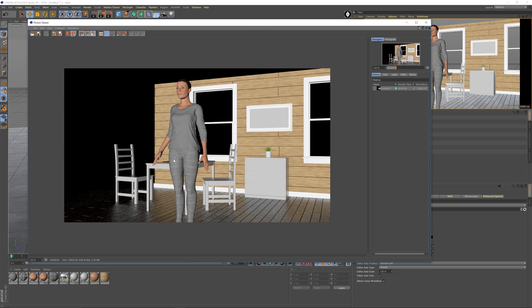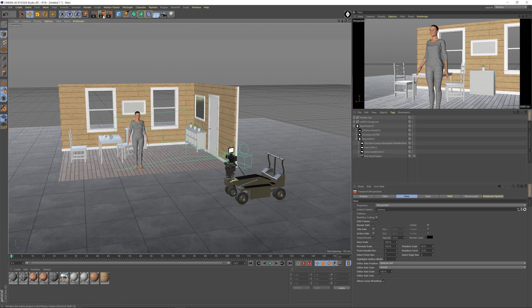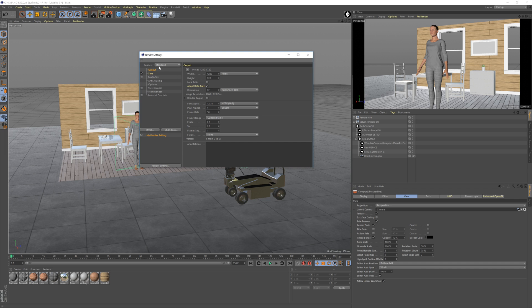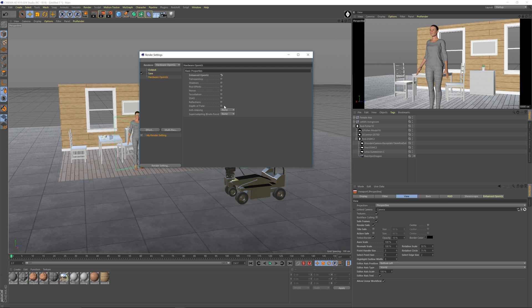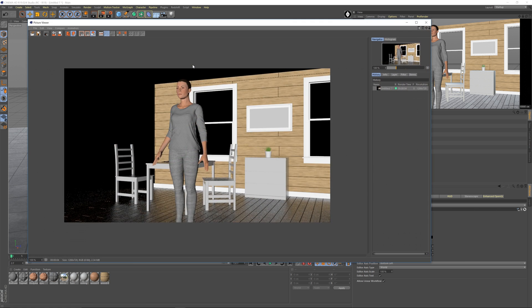So what we're going to do is we're going to go back to render settings up here and we're going to switch it from standard to hardware OpenGL, and that's going to be really fast. There's a couple different settings in here. I'm going to use the OpenGL that's enhanced. I don't think I need any of this other stuff, but you can turn on depth of field and have bokeh and all sorts of stuff. But I'm just going to use that, just default, it's really easy. And we're going to go back and we're going to hit Shift R again.